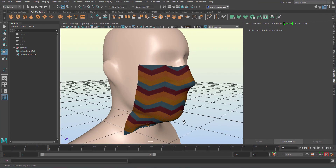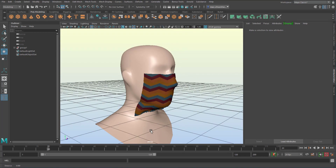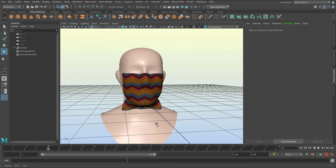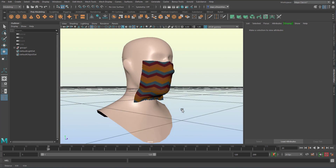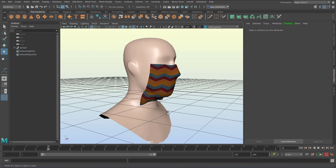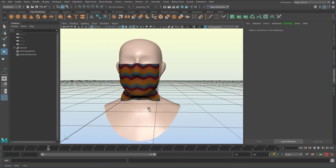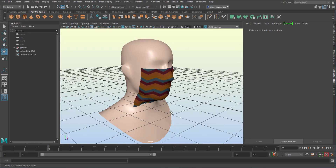If you animate the head, the mask won't animate with it and won't behave like real cloth - but this is a different situation. Of course you can create cloth for walking characters, and I did tutorials about that. With this I wish you a very nice day. Bye bye!